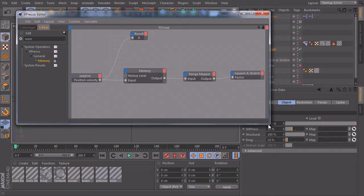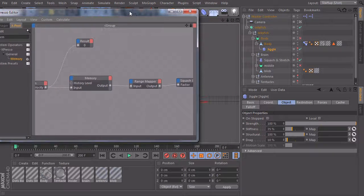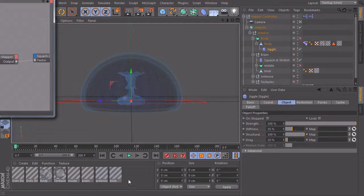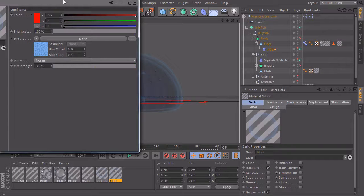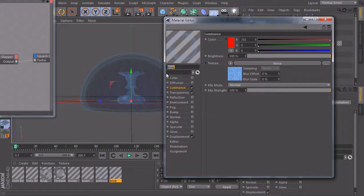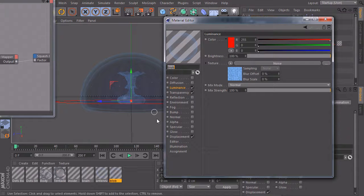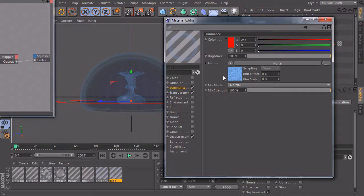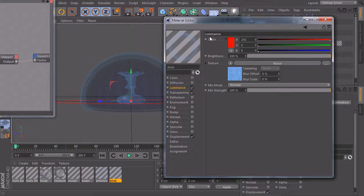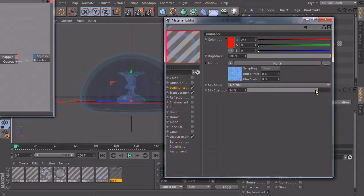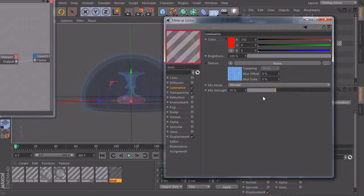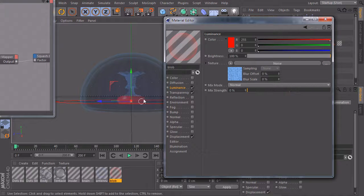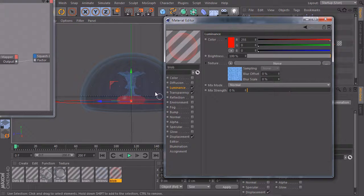So I will bring up Expresso again and let us take a look at our materials. If I open this material which is called blob, you'll see a pretty simple material and under luminance we have a noise but the basic color of the luminance is red. And if I decrease this mix strength slider to zero, you'll see that the part down here is now glowing red.